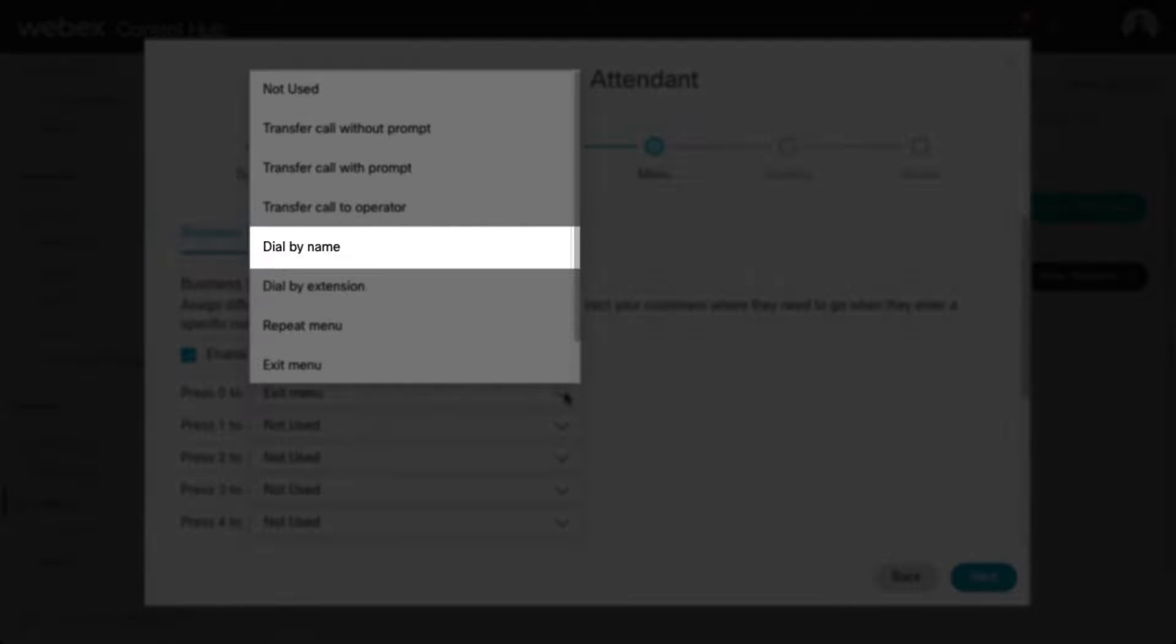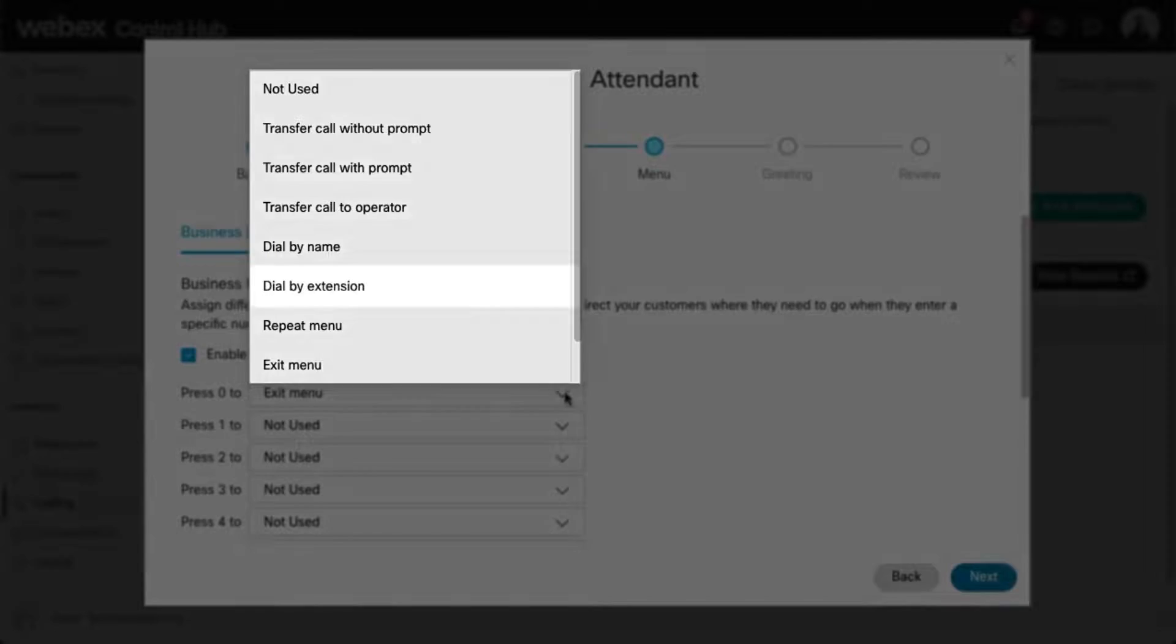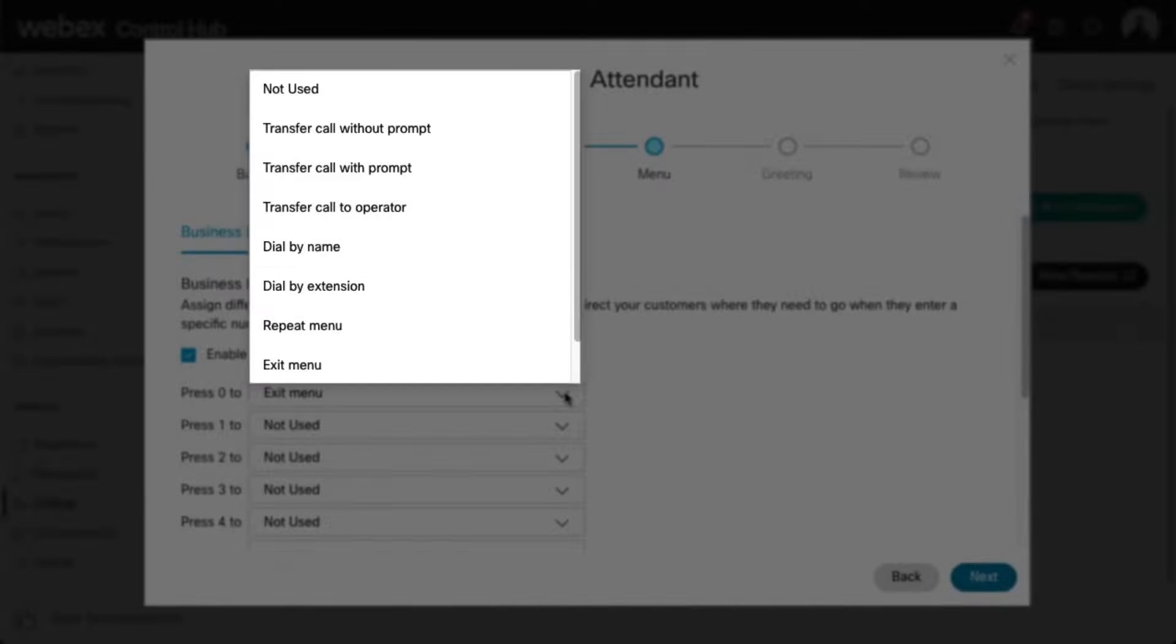Dial By Name: This action permits callers to dial by recipient name using the letters on the keypad. Dial By Extension: This action lets callers dial by recipient extension using the numbers on the keypad.